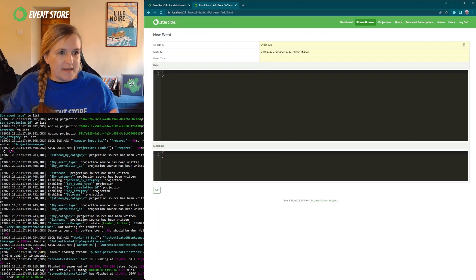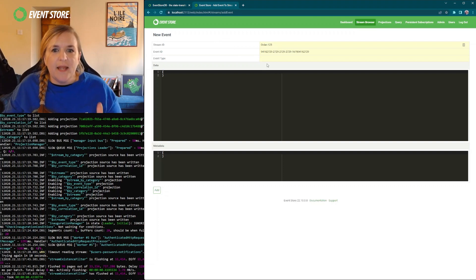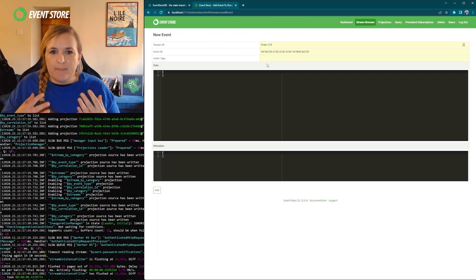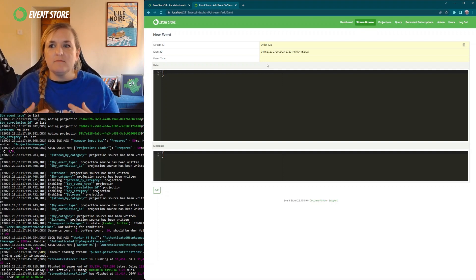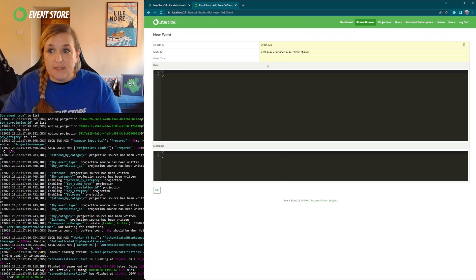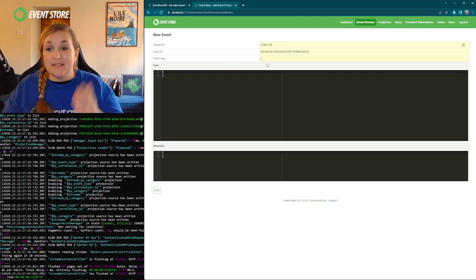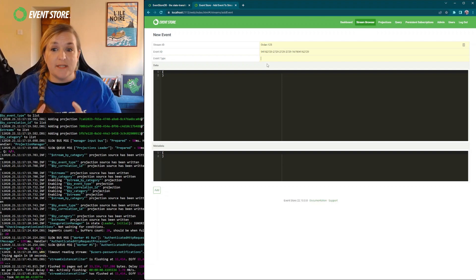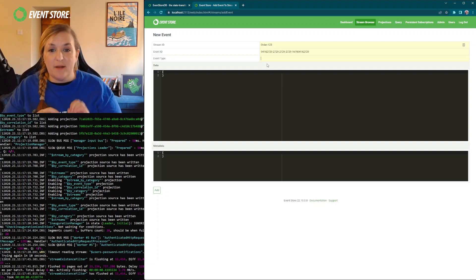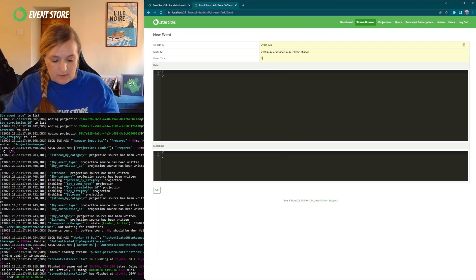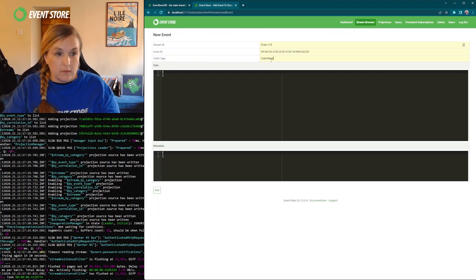An event type tells you what kind of event has just happened. Has the order been placed? Has it been received or processed or shipped? The event type needs to be descriptive, accurate and in the past tense. So for the event type here we're going to put order shipped.